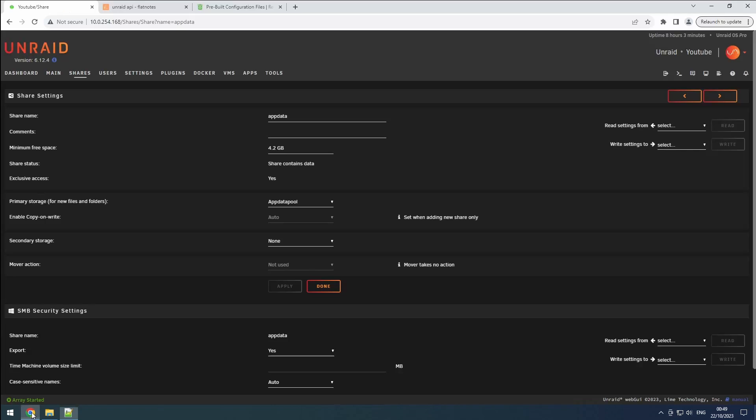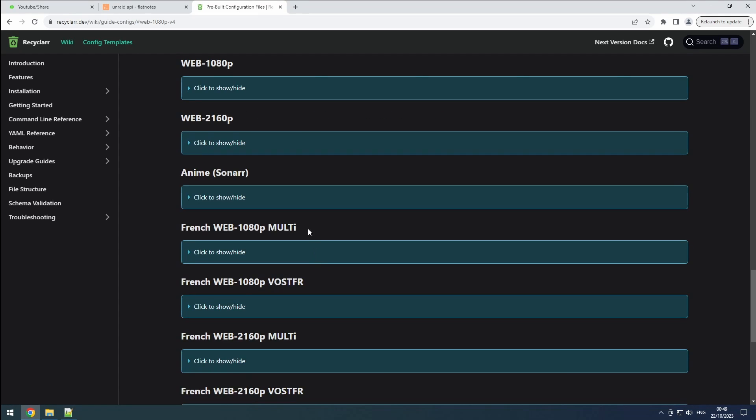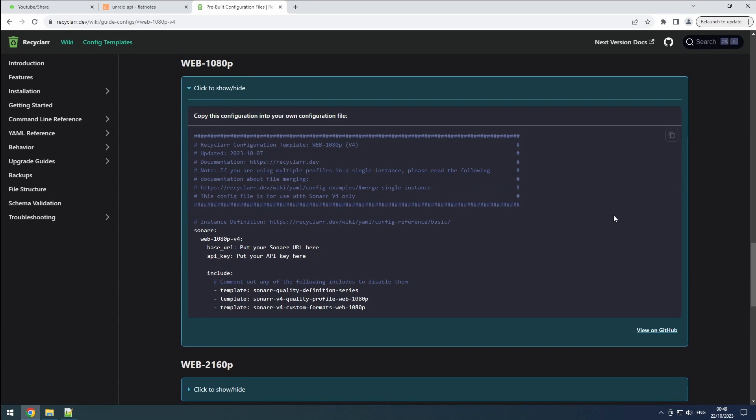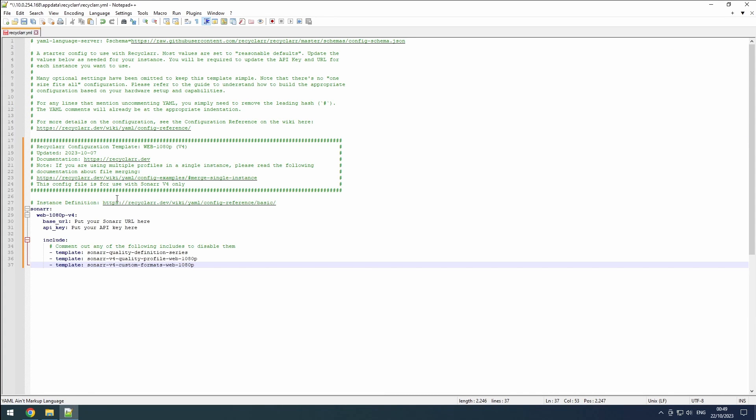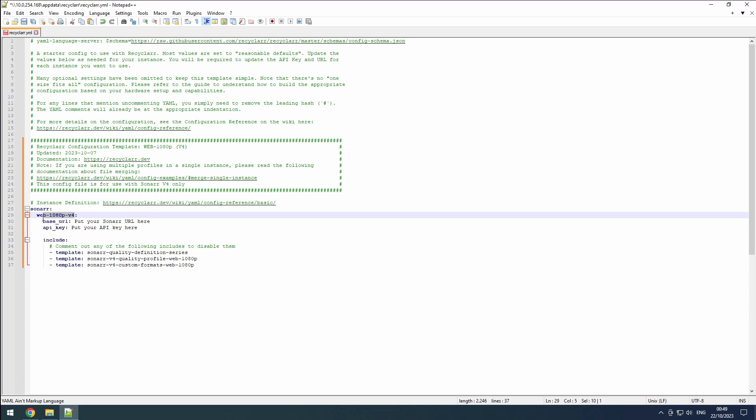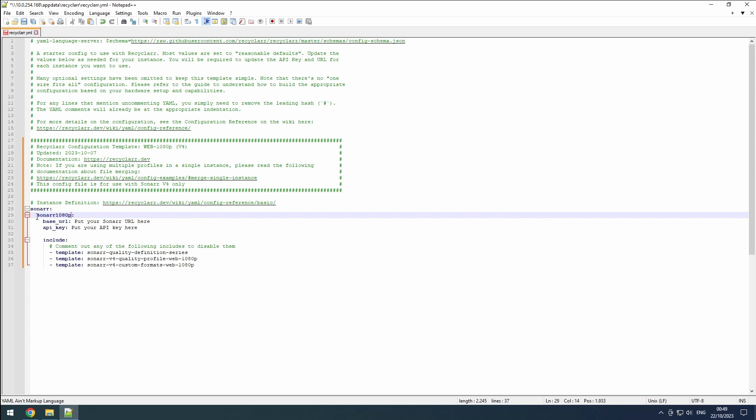Go to the Recycler wiki and find the configuration for the Sonar 1080p profile in our first Sonar instance. Copy the entire configuration. Next, go back to the recycler.yaml file and paste the copied configuration. The first mention of Sonar is simply to indicate that we are configuring a Sonar instance. The second mention is the name of our specific instance. Set it to Sonar 1080p.